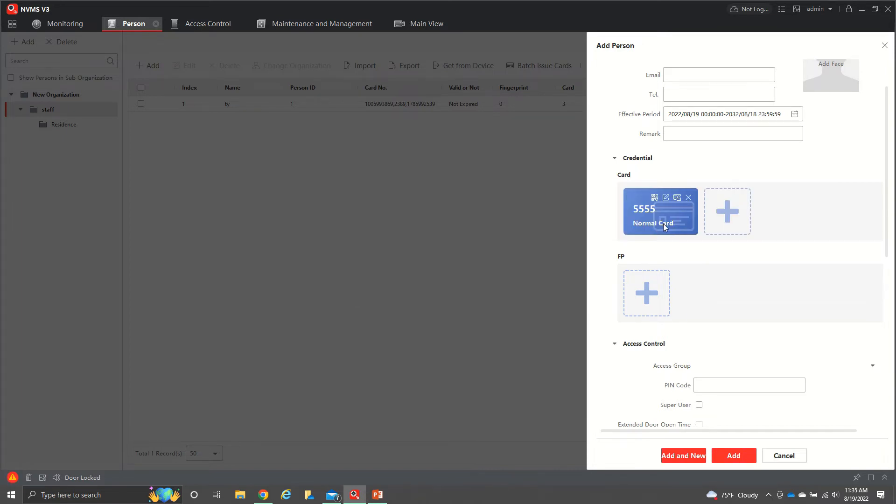You can have a PIN with a card, multiple cards, multiple numbers, however you want to do it. After that, we'll hit add.